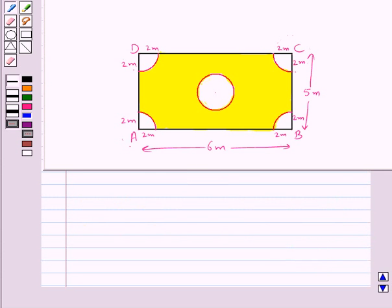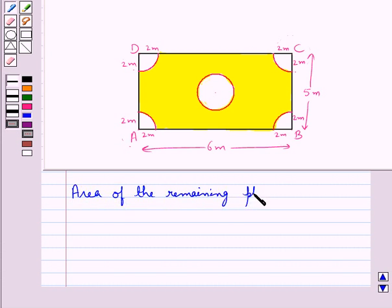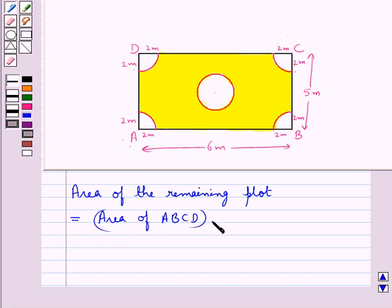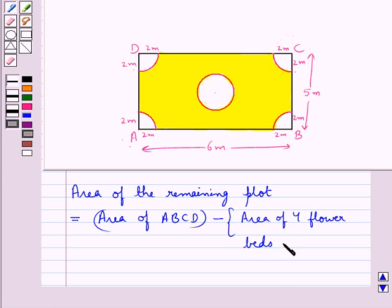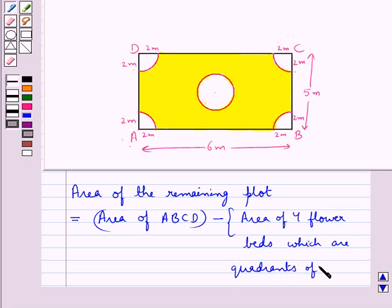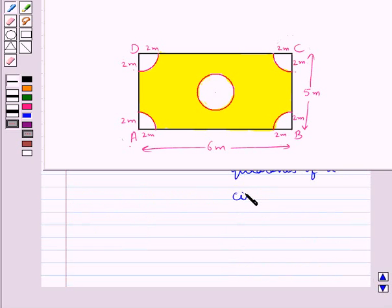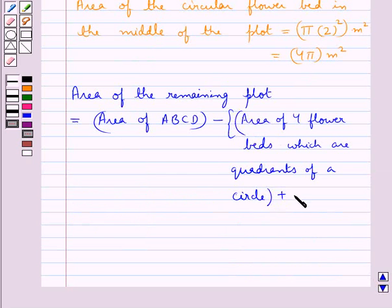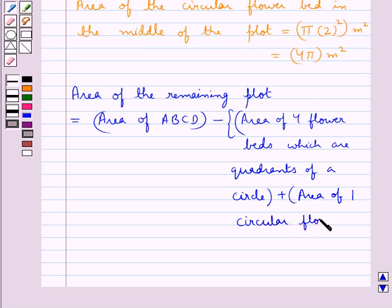So, we need to find the area of the remaining plot, which is the shaded region. The area of the remaining plot is equal to the area of plot ABCD minus the area of the four flower beds which are the quadrants of a circle, plus the area of the one circular flower bed.